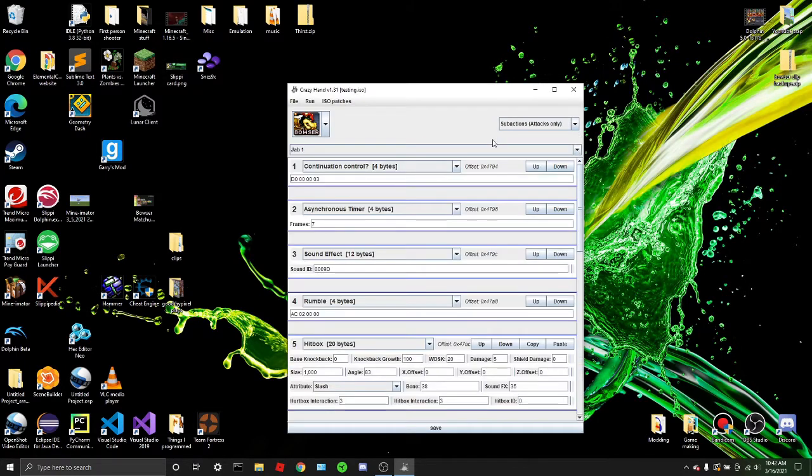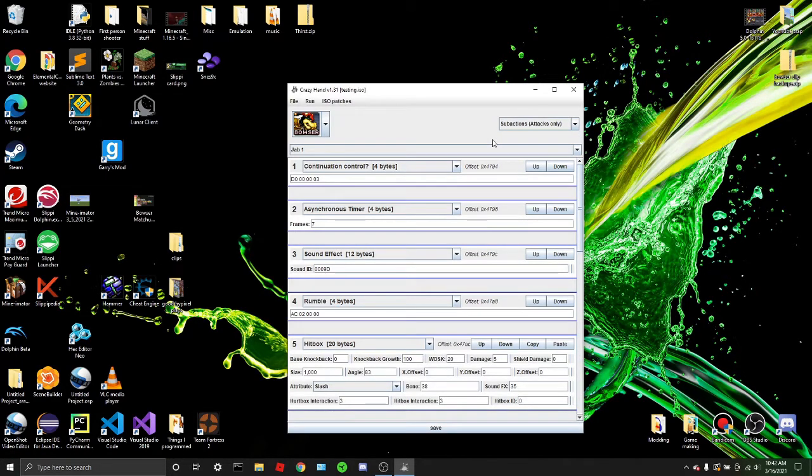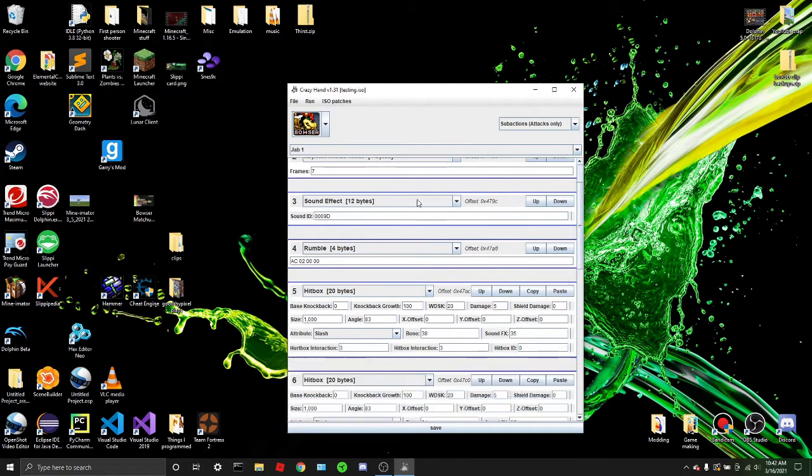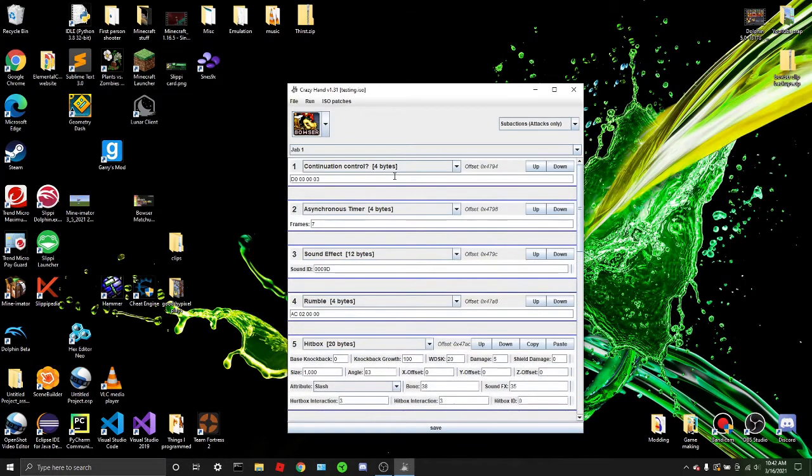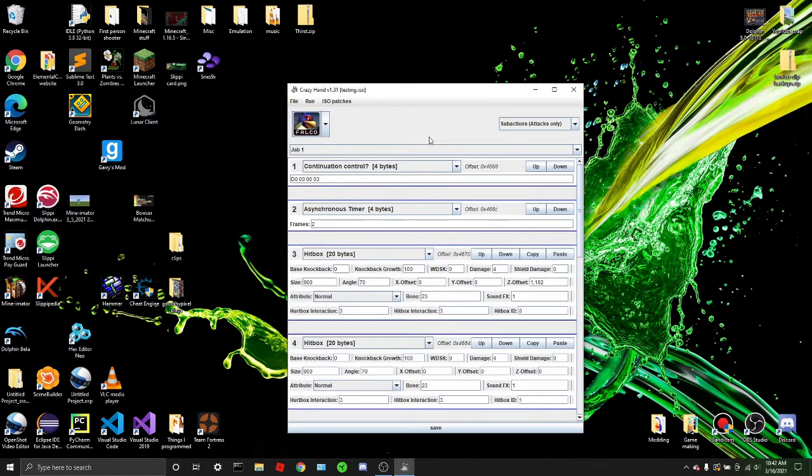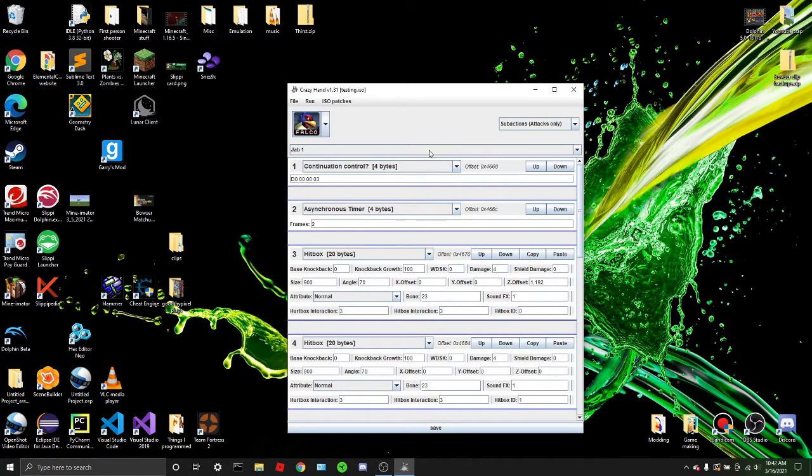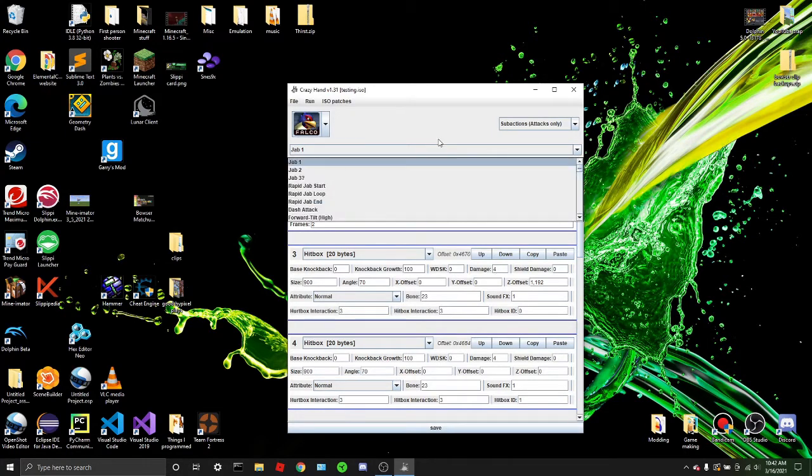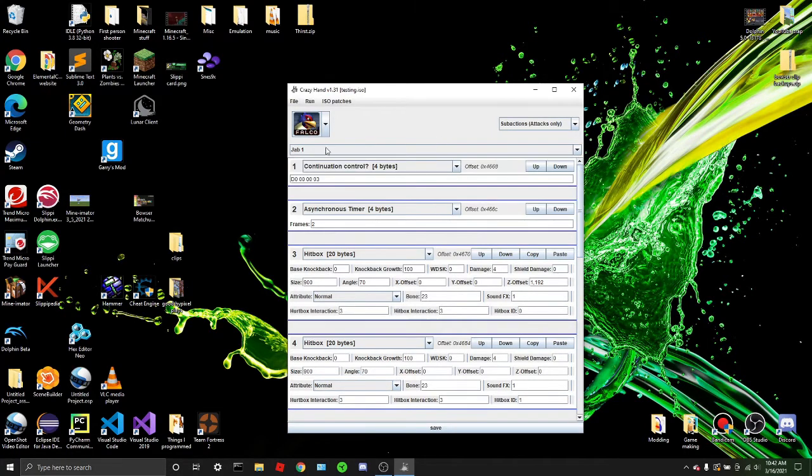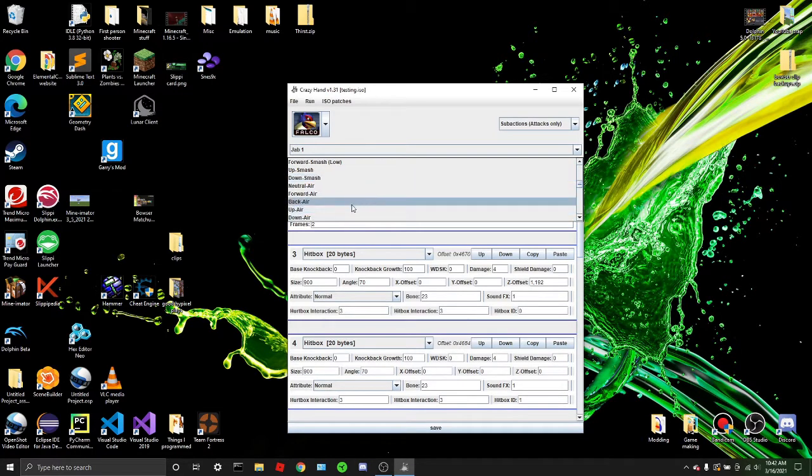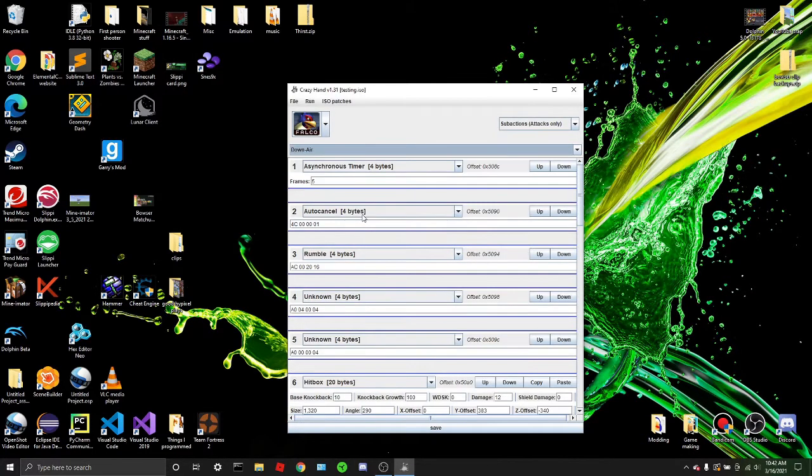A subaction is like just any state that your character is in. So if you're jabbing, you'd currently be in the jab subaction. If you're falling, you'd be in the falling subaction. So I think in this tutorial, I'm going to make Falco's down air meteor smash, and I'm going to give it a weak hit that doesn't meteor smash. So I'm in subactions, attack only. I'm going to go to down air. There it is. And I'm going to look for it.